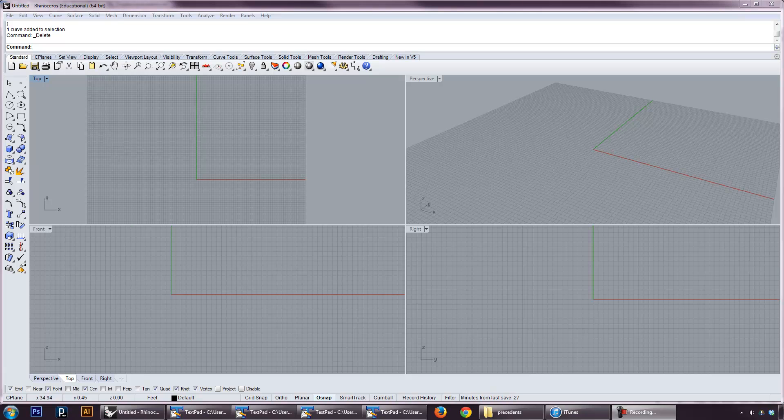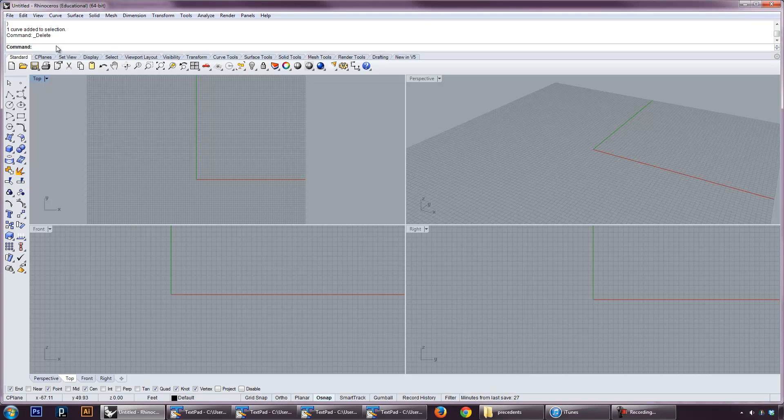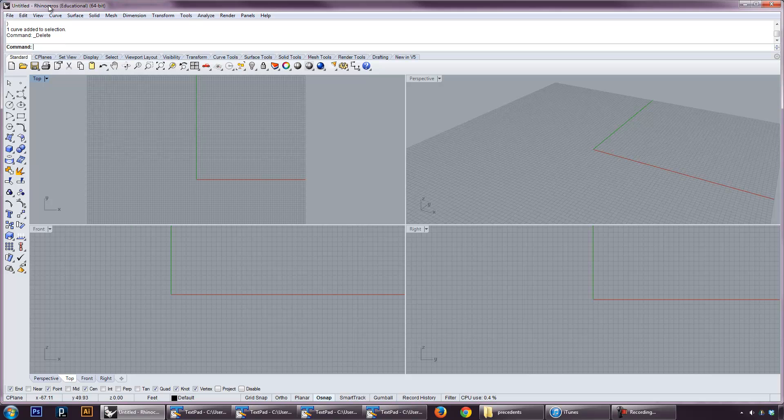Hi, this is Professor Nick Senske from UNC Charlotte, and this is the first tutorial in Python scripting for Rhinoceros for my Spring 2014 scripting class. First thing we're going to do is open up the Python editor, and it's very important that you have Rhinoceros 5 in order to do this. It's the version that begins to incorporate Python as the scripting engine.